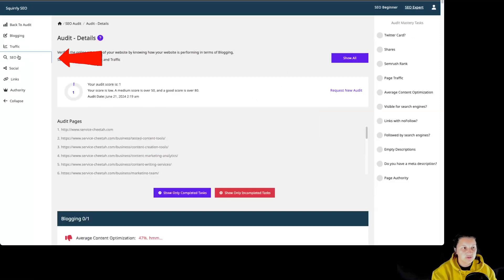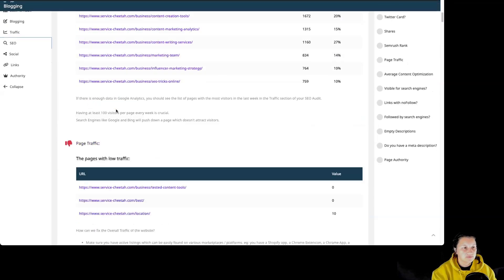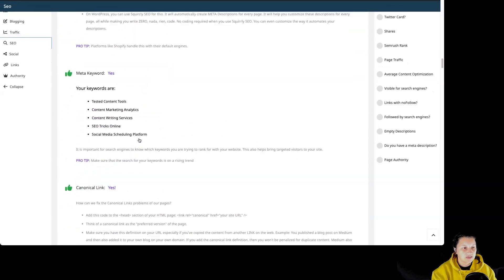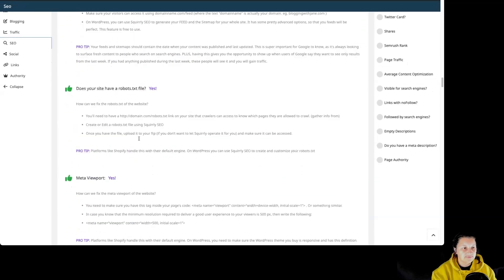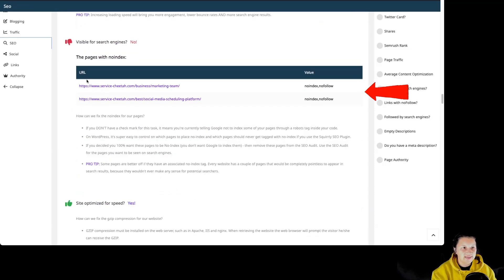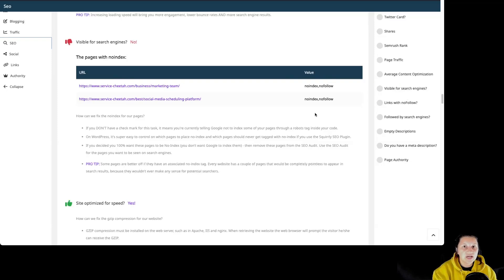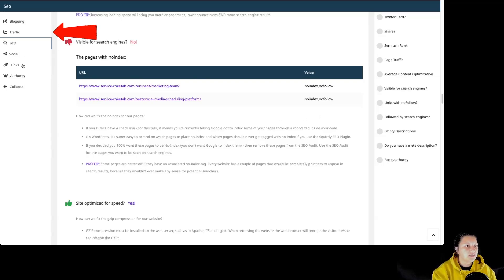If we go to SEO, we can see over here some of the pages that we are auditing for this particular site have the value of no index and no follow. That's why our audit score is so low. We have to make a decision about those pages, but that's for another video. Okay, let's go to traffic.